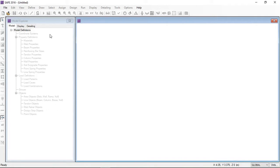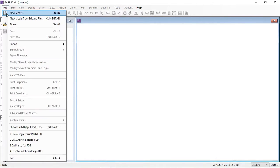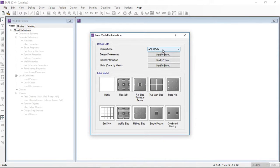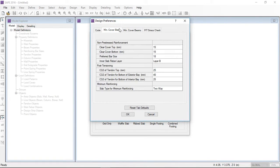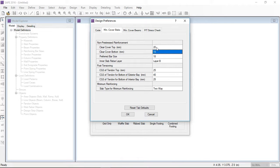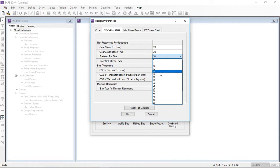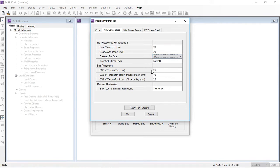In this video we will learn how to analyze, design, and detail a slab in CSI SAFE software. Starting from a new model, I am setting the design preferences where you can change values like clear cover and preferred bar size for slab design. Here I am changing some values; you can also provide slab minimum reinforcement for two-way or one-way slabs.